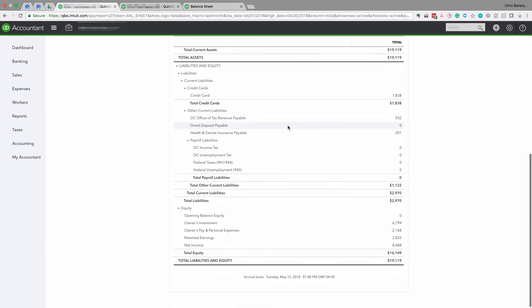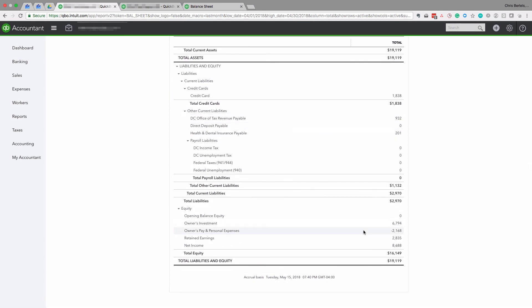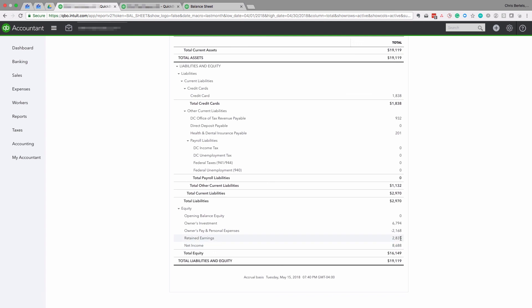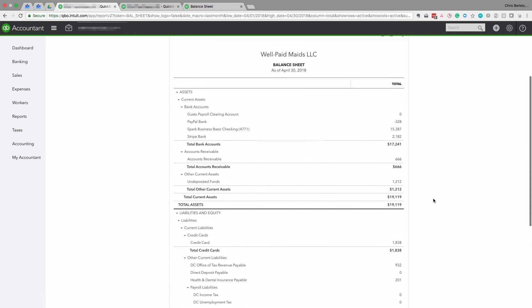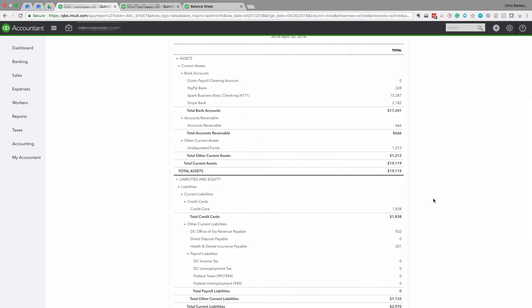Retained Earnings is the net income from all years prior to the current year. Net Income is the net income for the current year — the profit you've had this year. Retained Earnings is the cumulative profits from all prior years.